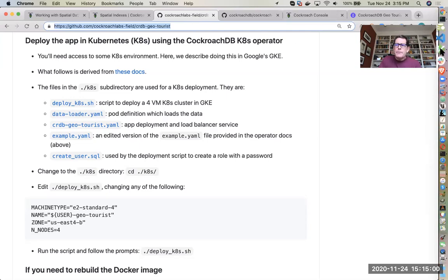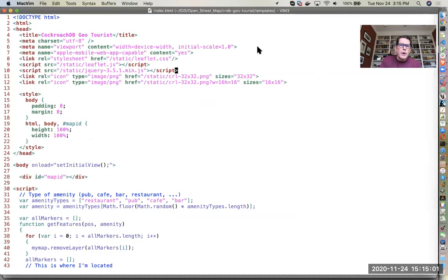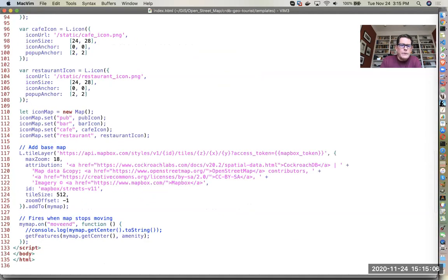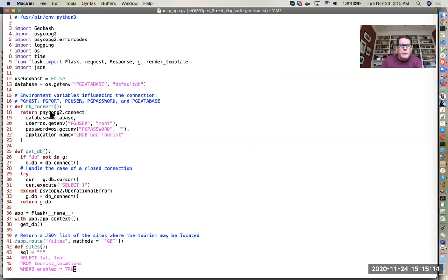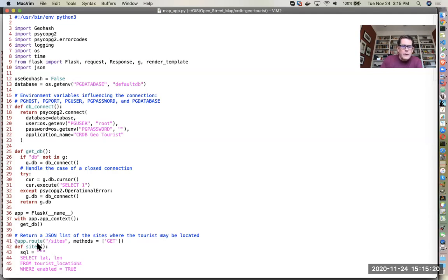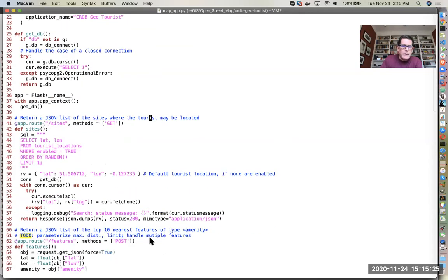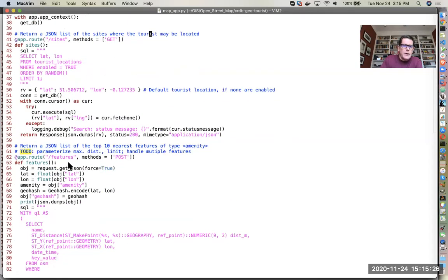It's a pretty small app, this is just one page of HTML, it's 136 lines, and then coupled with the back end which is a Python Flask app which connects using the psycopg2 driver to the CockroachDB instance. It's got a couple of endpoints, one to get the initial sites where the tourist could be located and another one that pulls the features to find the closest amenities to where that tourist is located.